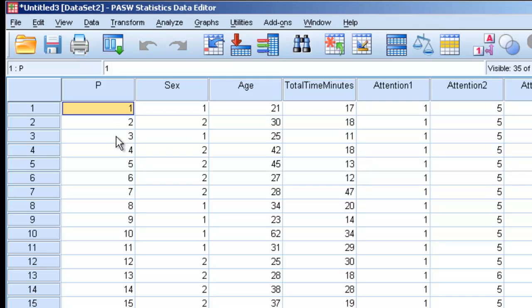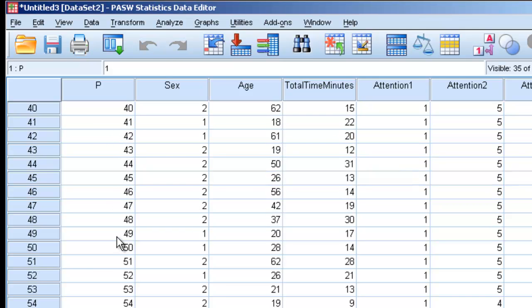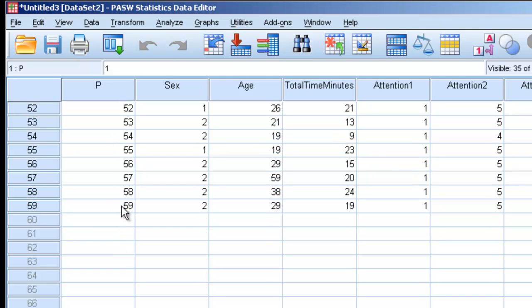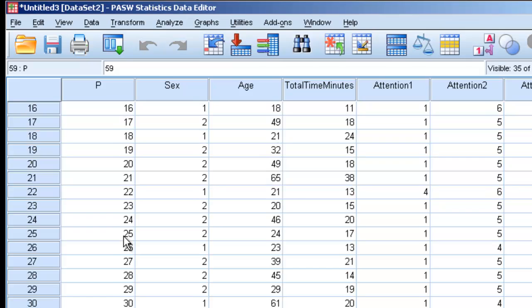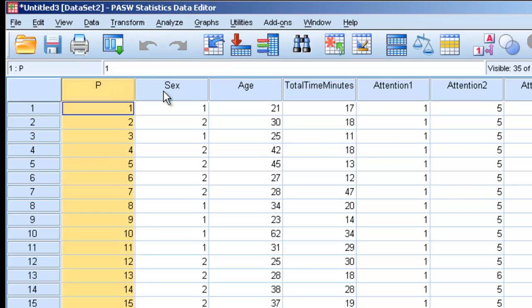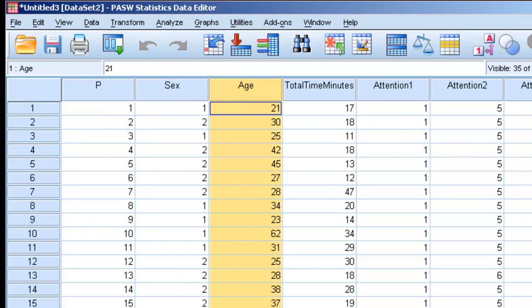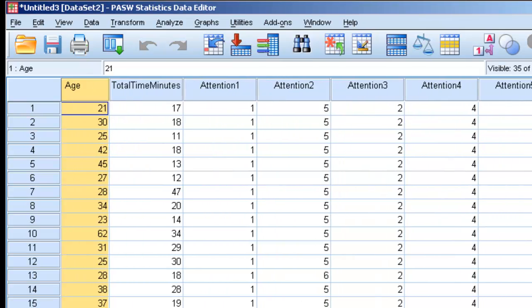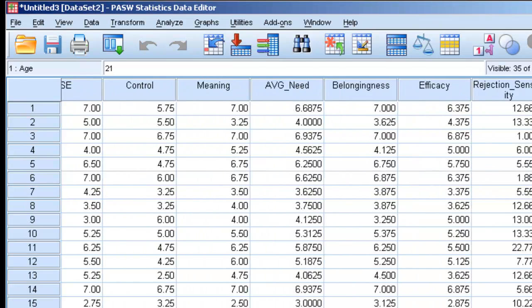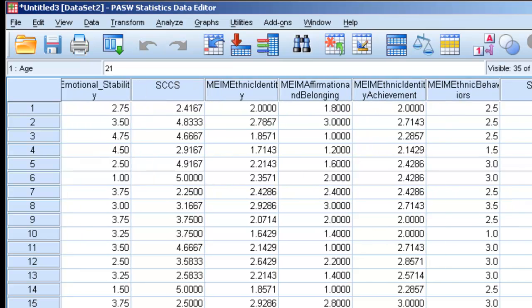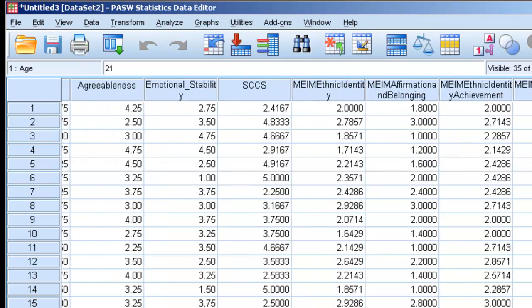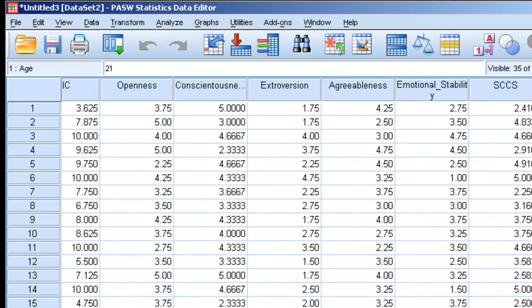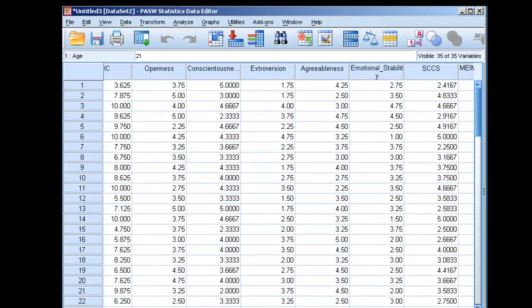Now when this happens, we get a data file with 59 participants, showing participant, sex, age, total time, and attention questions. We've now imported our data from Excel directly into SPSS.